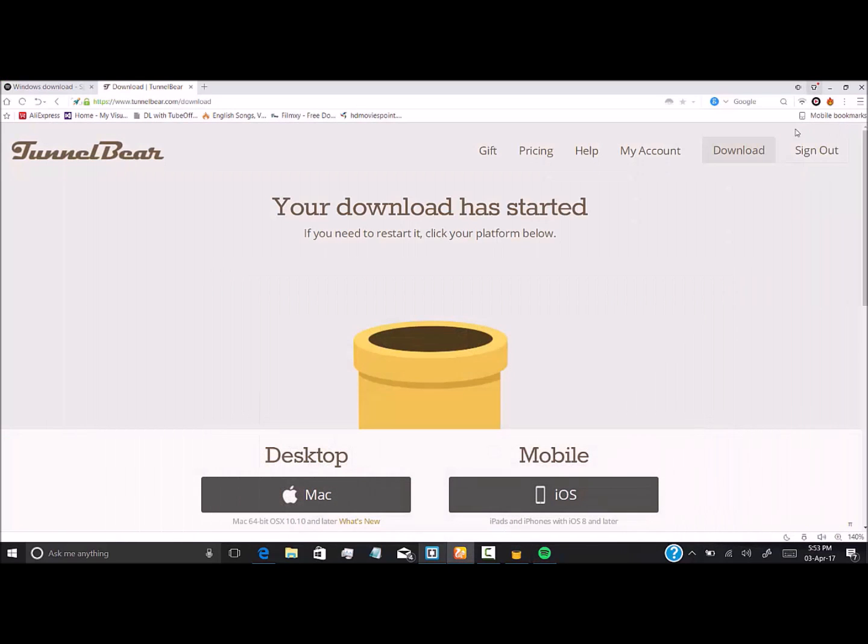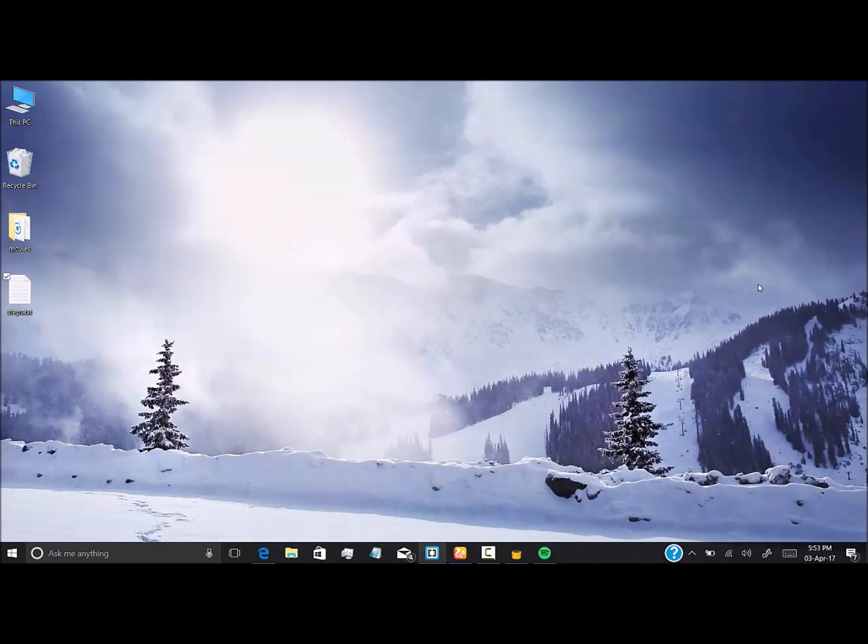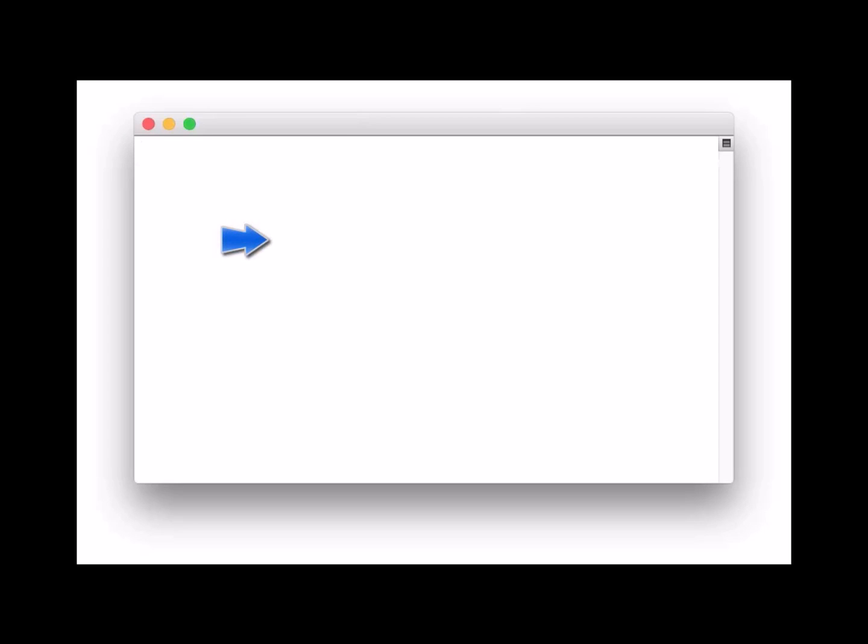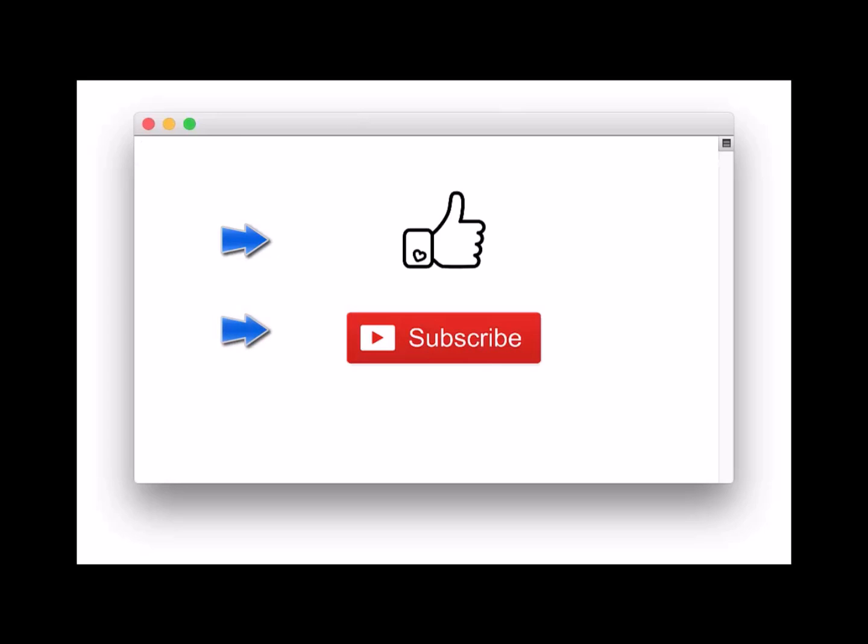Thanks for watching. Please do subscribe to the channel to get more videos like this from Movie Stuff. Please do like, subscribe, and share the video. It means a lot to us.